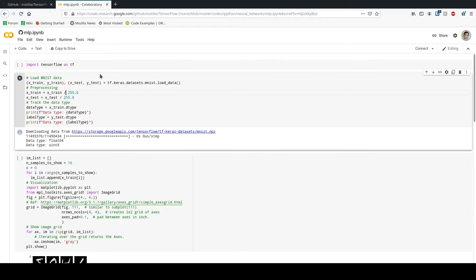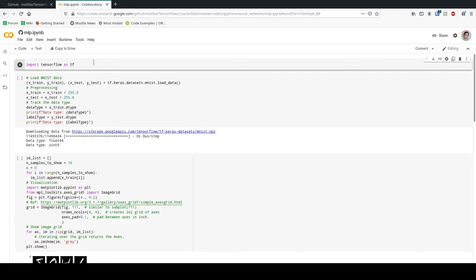Hello guys, welcome to the Machine Learning Mindset. In this tutorial I'm going to show you how you can train a multi-layer perceptron network from scratch. Let's go and get started — here is the notebook that I provided for you. You can find a link to the full code in the description.